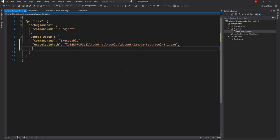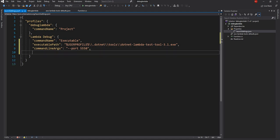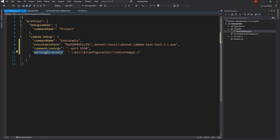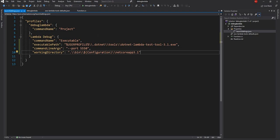The next thing is this particular executable essentially creates a web based application and we have to provide a port number for that. So in the command line arguments we can provide the port and I'm just giving 5550 it can be anything. And then finally there is a third parameter which is what is the working directory of this executable. So for the working directory I'm just giving bin and then debug or release based on what I select here which is a configuration and then .NET Core F3.1 this inside of this where my code will be. So once we save that now we are ready to debug the Lambda function.